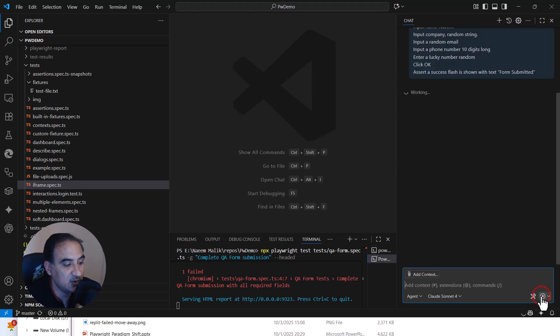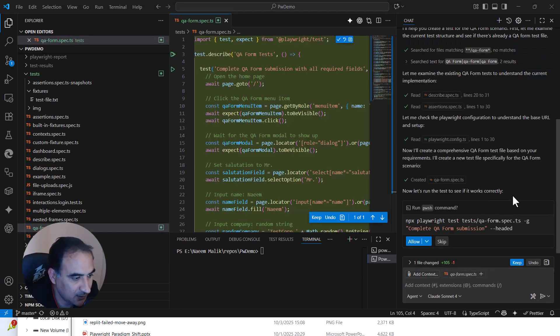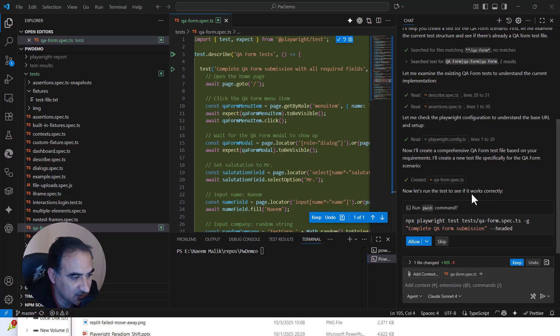So now I'm going to click the play button and AI is going to do its magic. So now it says that now let us run the test to see if it works correctly.